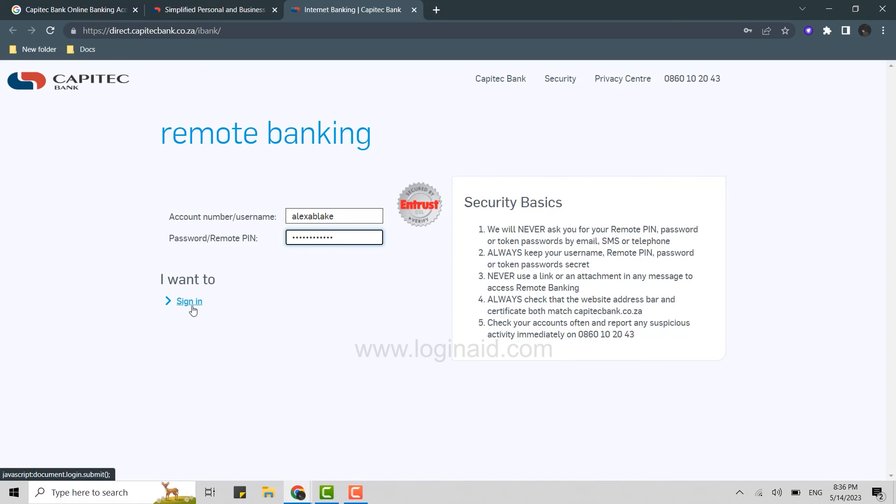This will get you signed into the online banking account of Capitec Bank. Hope this video was useful. Please like and subscribe to the Logging In channel. Thank you for watching till the very end.